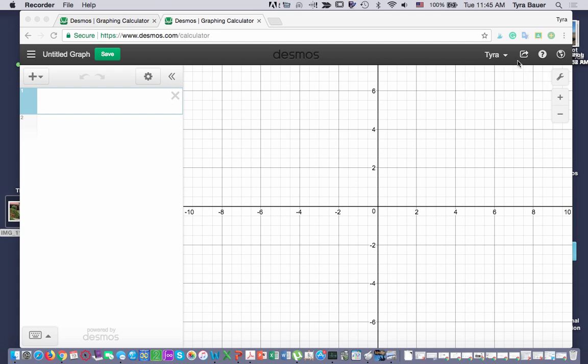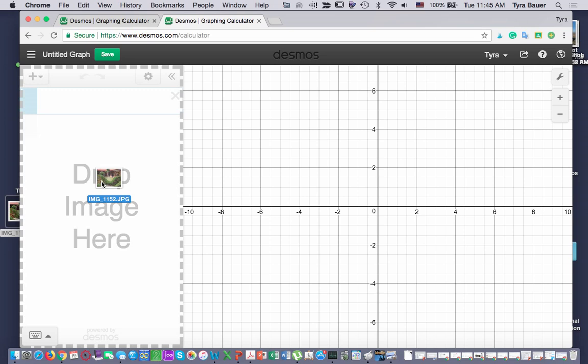Alright, I'm going to show you how to insert your parabola selfie into Desmos. You're going to take your picture and drag it right here, not into the graph, right where it says drop image here. It will automatically put it in the graph for you.